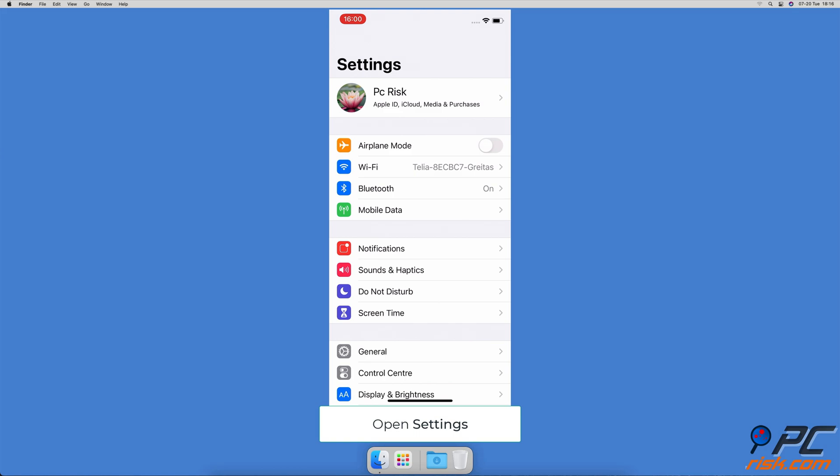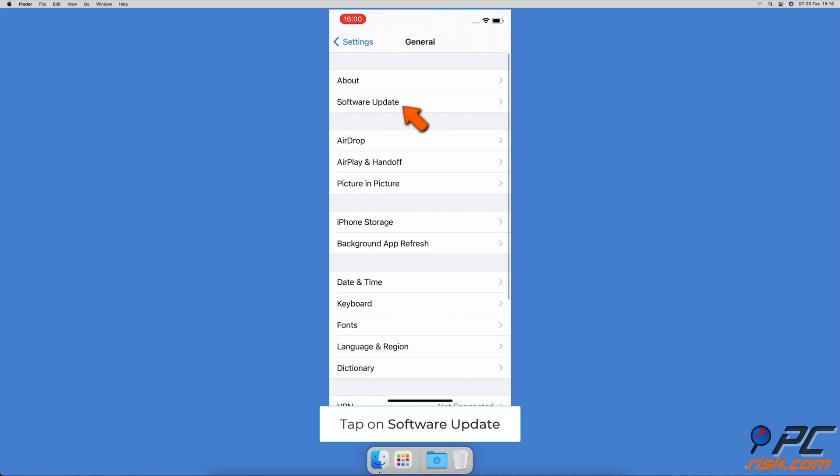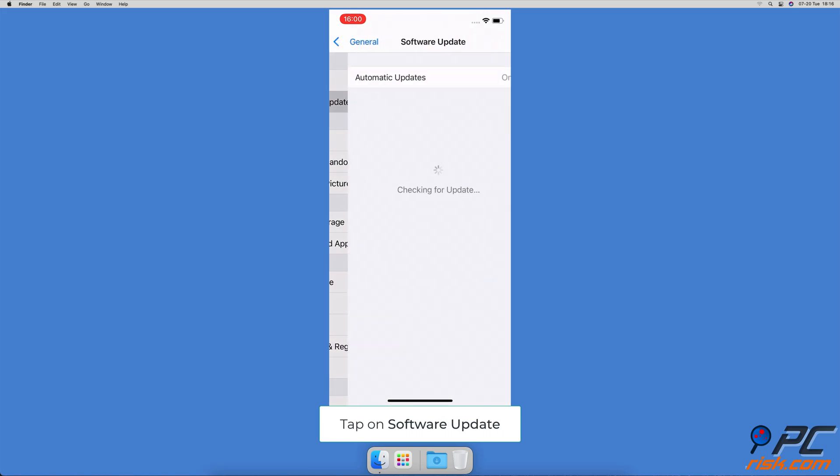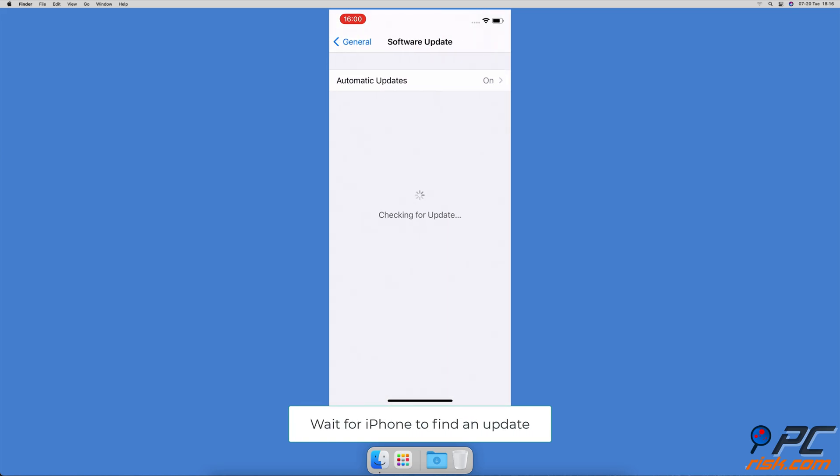Open the settings app on your iPhone. Go to general settings, tap on software update. Wait while your iPhone searches for updates. When found any, tap on download and install.